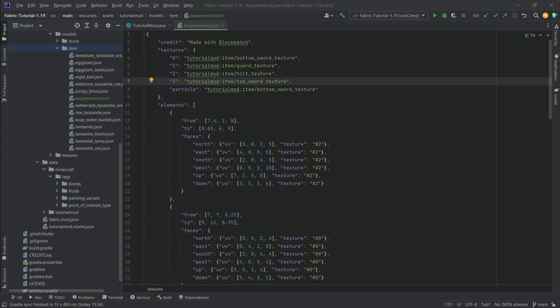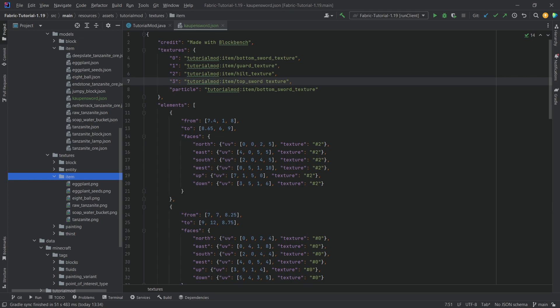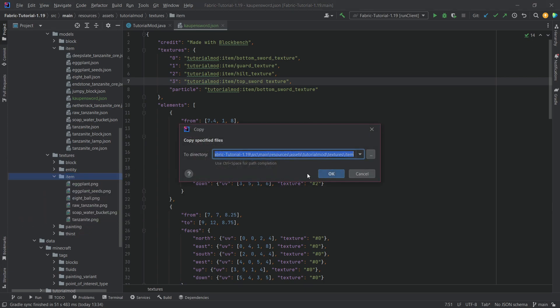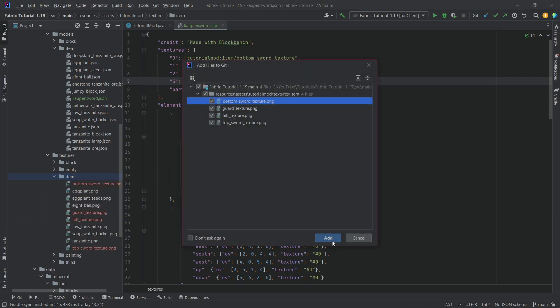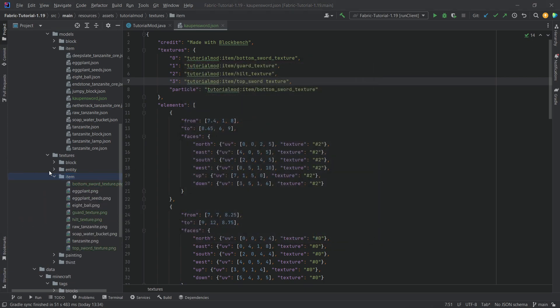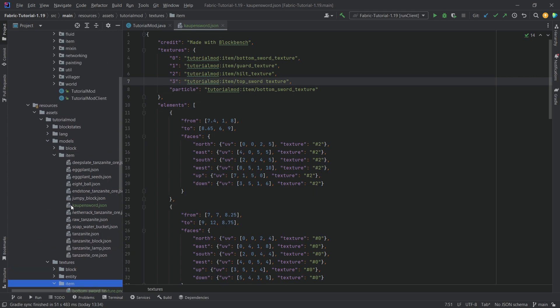Right, then let's add the items. That's gonna be the top sword, hilt, guard and bottom sword textures over here. Let's just copy those over to the item folder right here. So textures item. There we go. And that would be it.